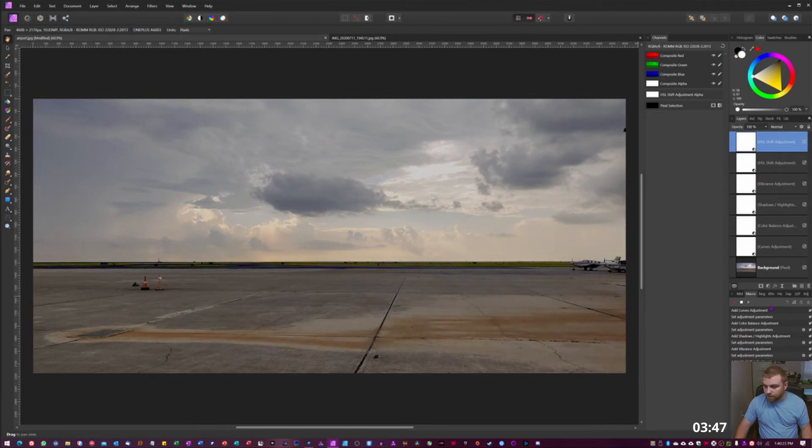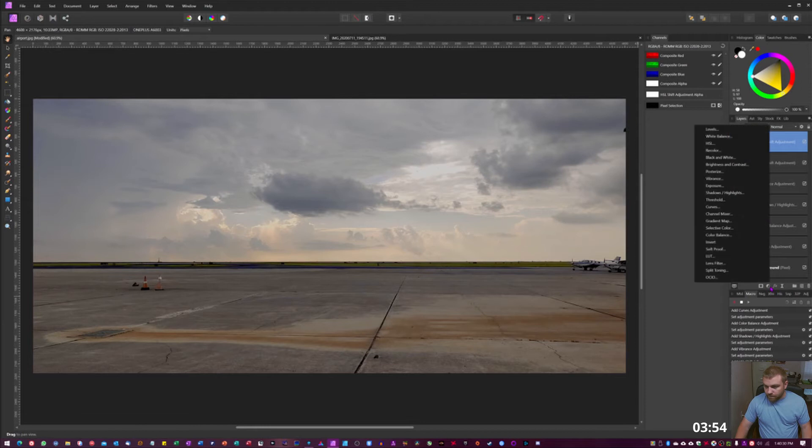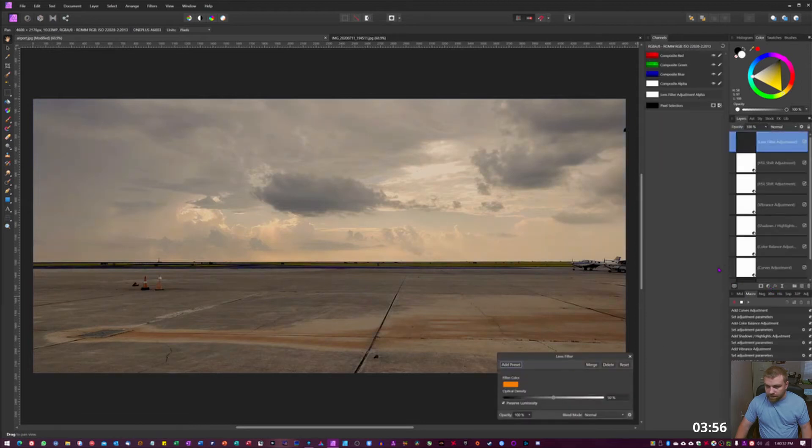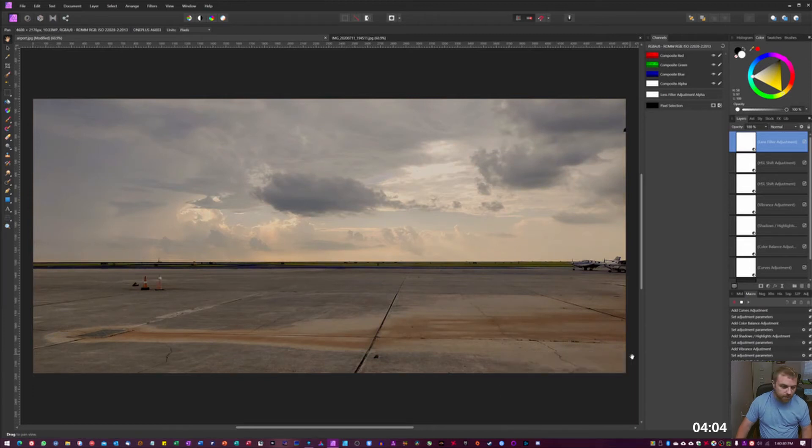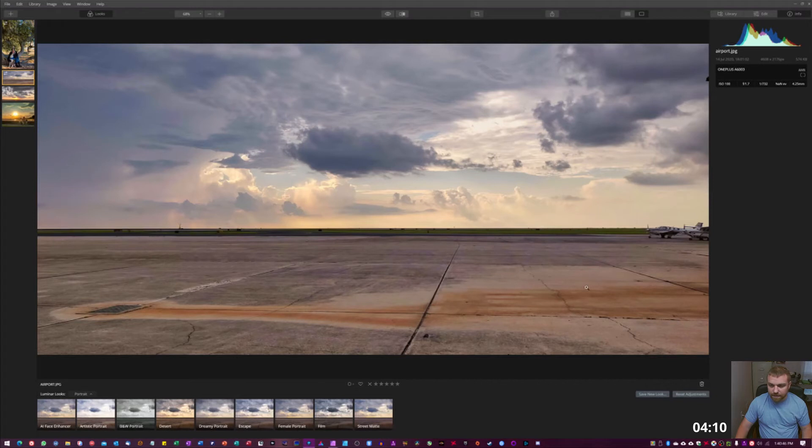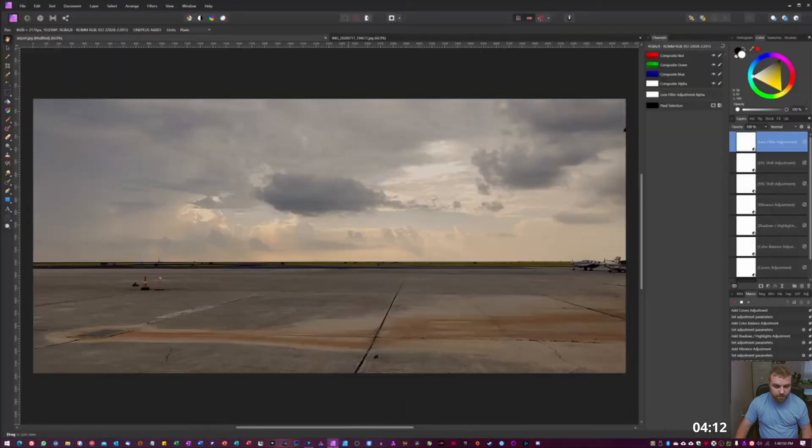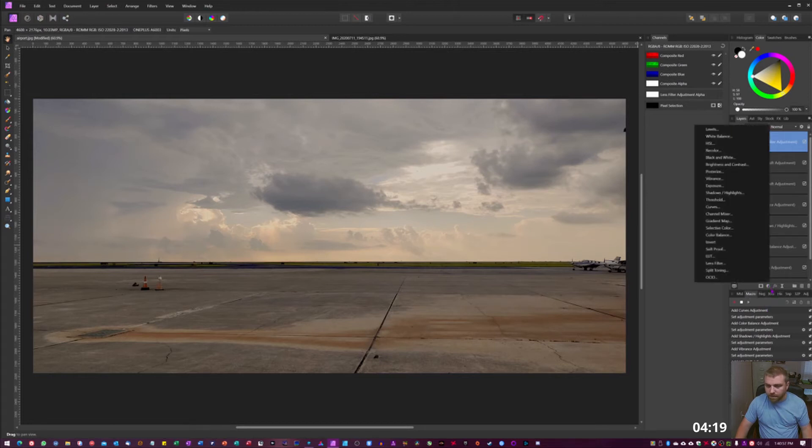Then we're gonna add just a little bit of a lens filter on here. There we go, 50 is a bit much, I'm gonna drag that down, 31 that looks pretty good. Let's see here, you can see this is a lot lighter image still but it's getting close here. So we're gonna just do a couple more things.